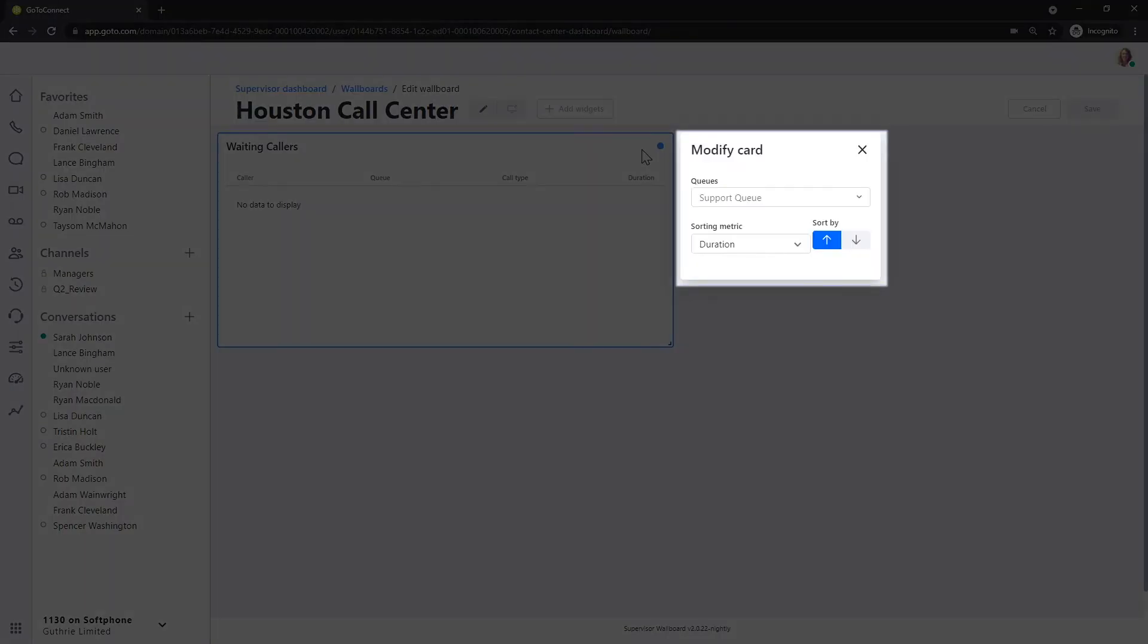Now, depending on which widget you selected, you'll see different options here. In my case, I have a couple drop-down lists to select from.